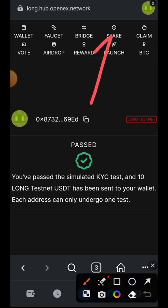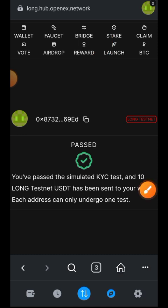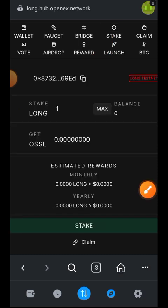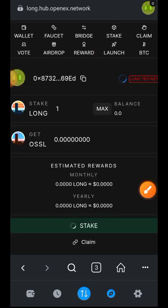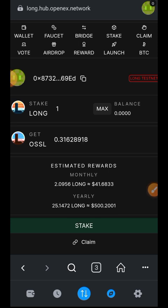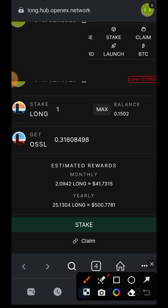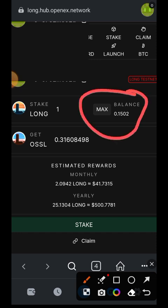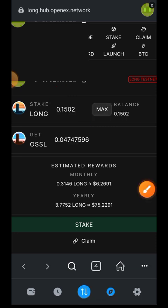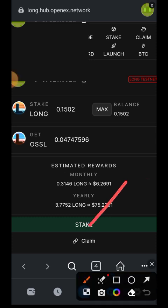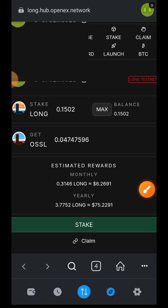The next step is staking, so tap on 'Stake'. Here we stake LONG and get OSSL in return — like liquid staking. Tap on 'Max' to stake everything in your balance. When you indicate the number of LONG you want to stake, it will show the number of OSSL you'll get in return. Then tap on 'Stake'.